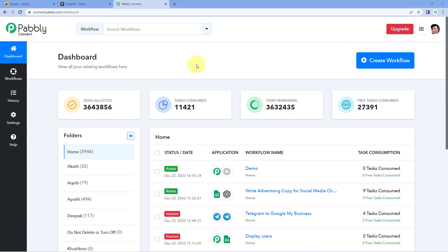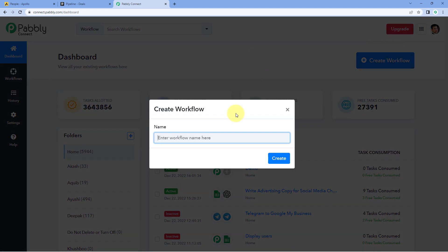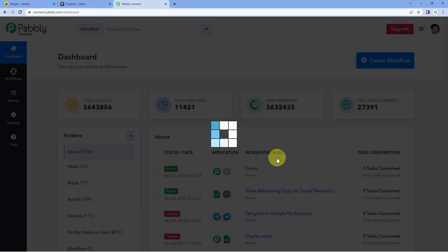Here we are on Pabbly Connect's dashboard. To reach this dashboard, you will get a free sign-up link in the description box below. By clicking on that link, you can create your free Pabbly Connect account in just two minutes. After reaching this dashboard, just click on Create Workflow and give this workflow a name — for example, Apollo to Pipedrive. Then click on Create.